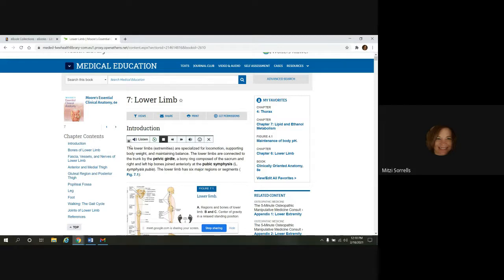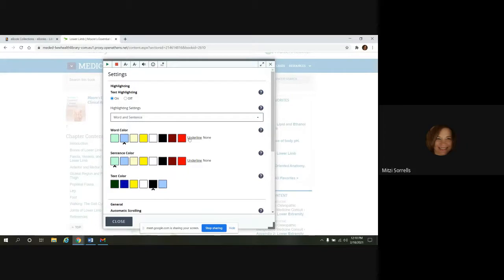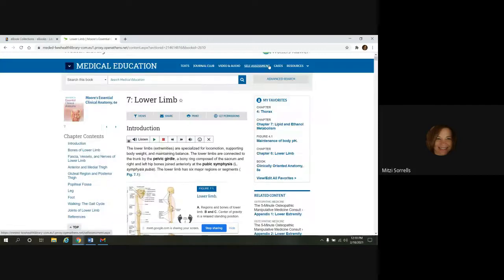Over on the left side, this little tiny box, there are more features in here. The first one, settings. This is going to be where you would change your highlighting colors. And then also your text. I'll show you that in a different spot better though.